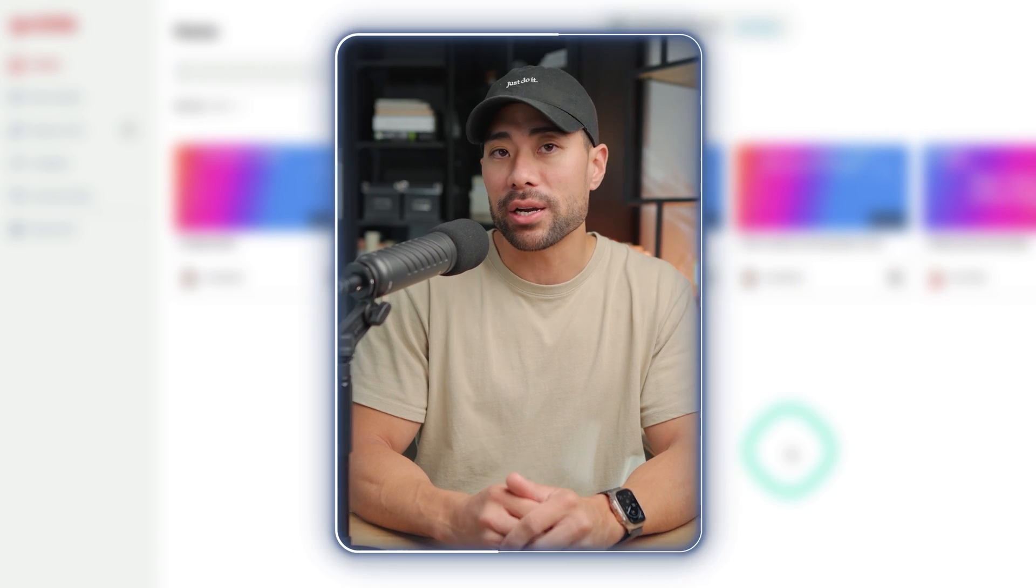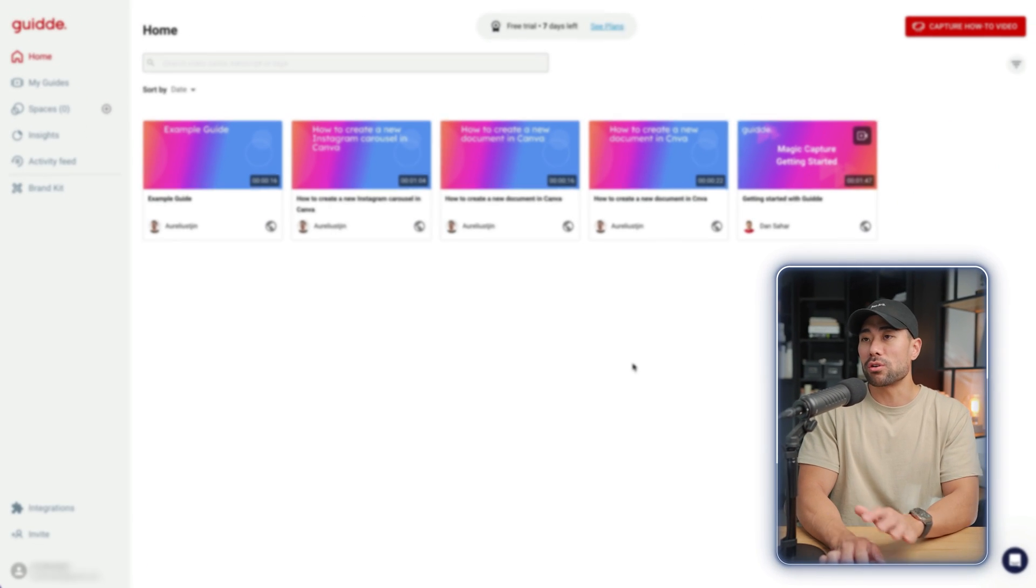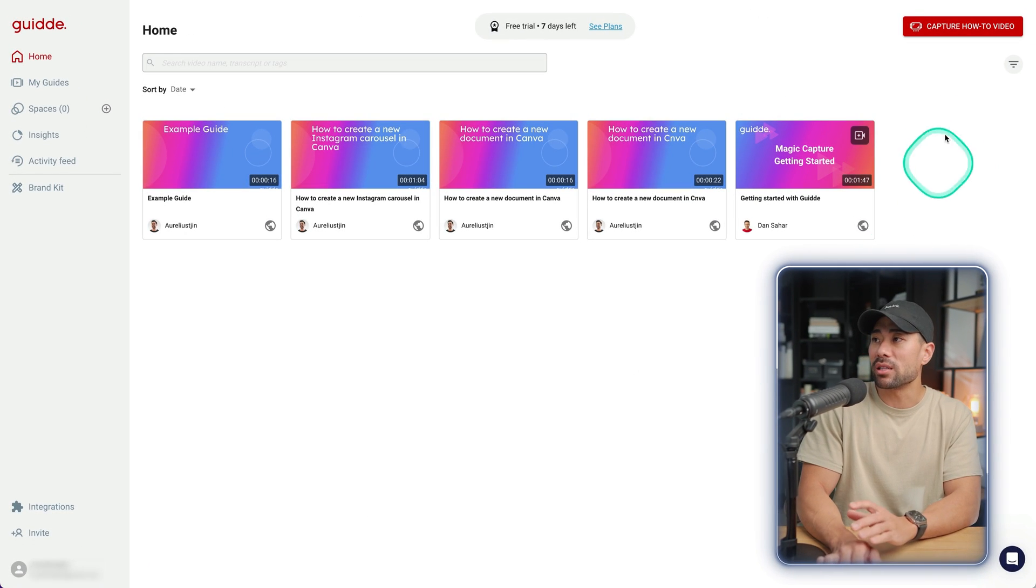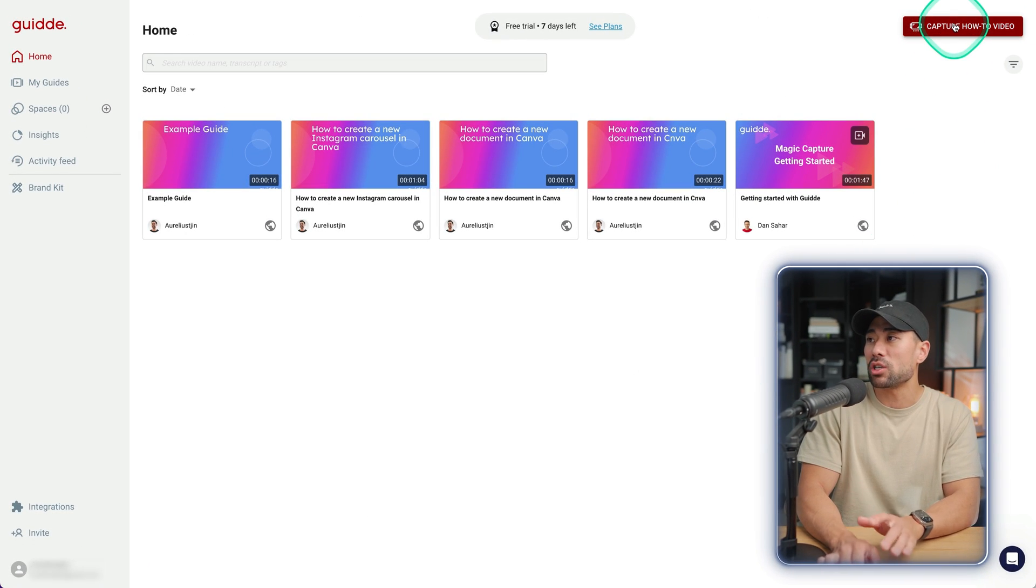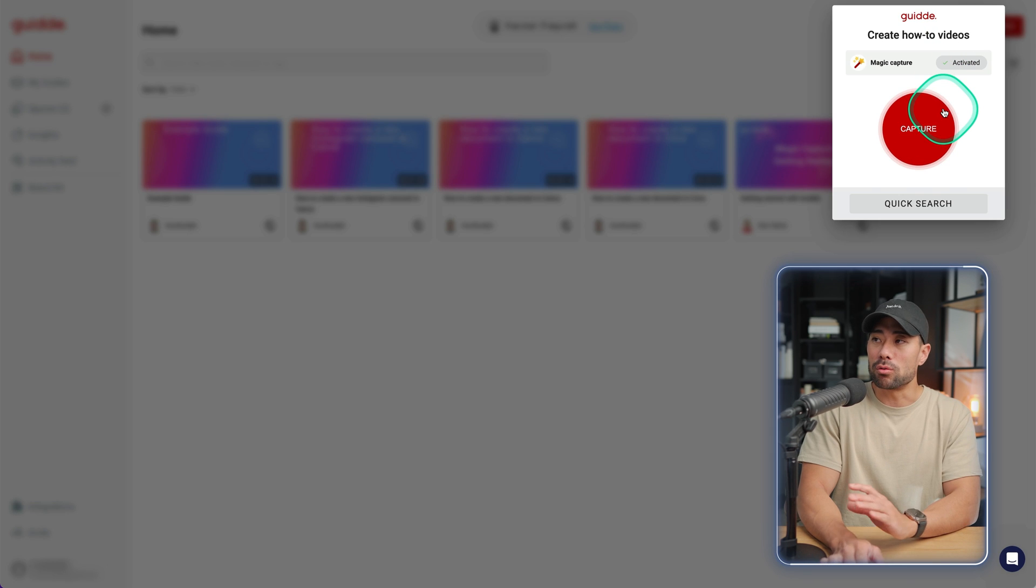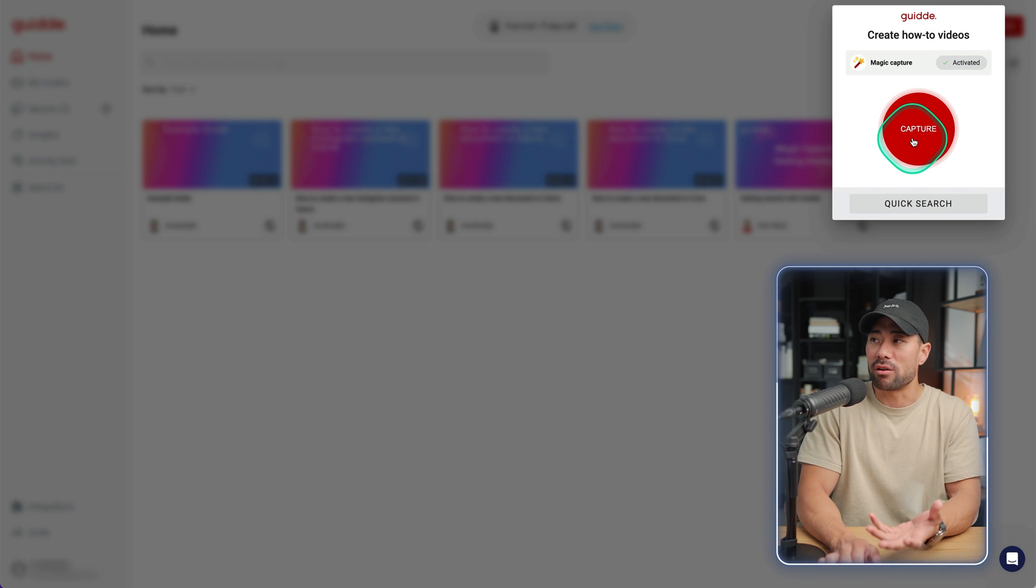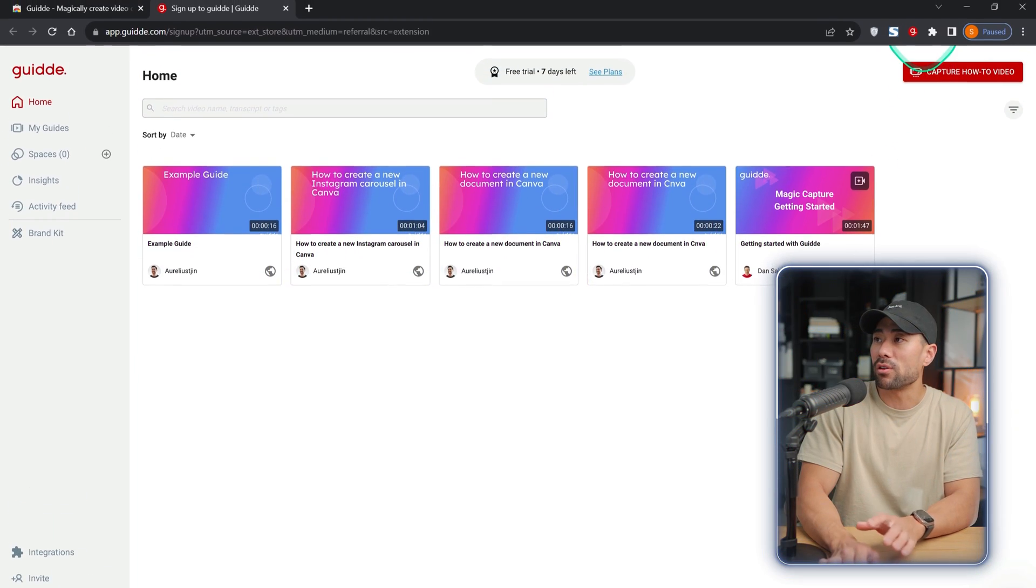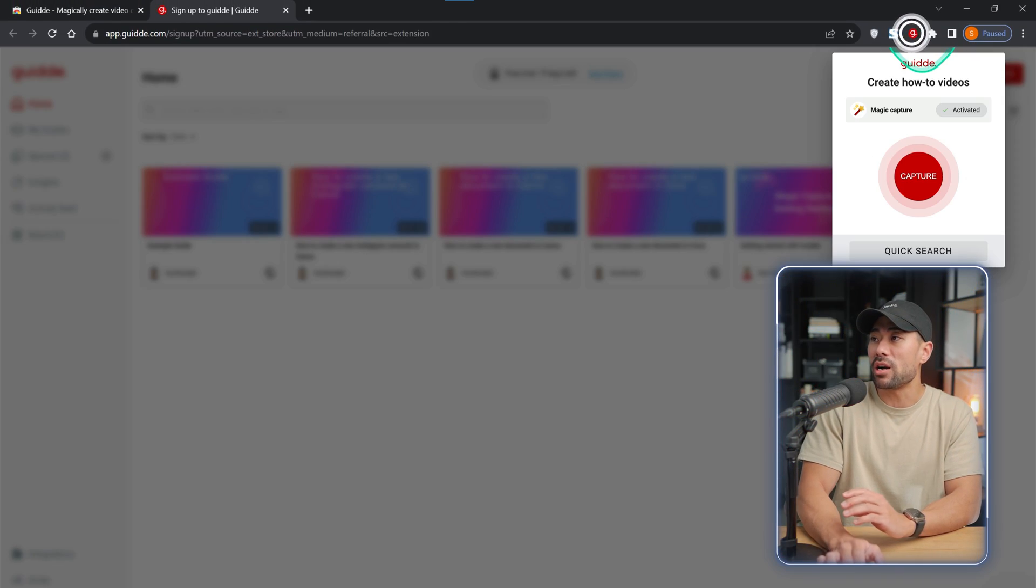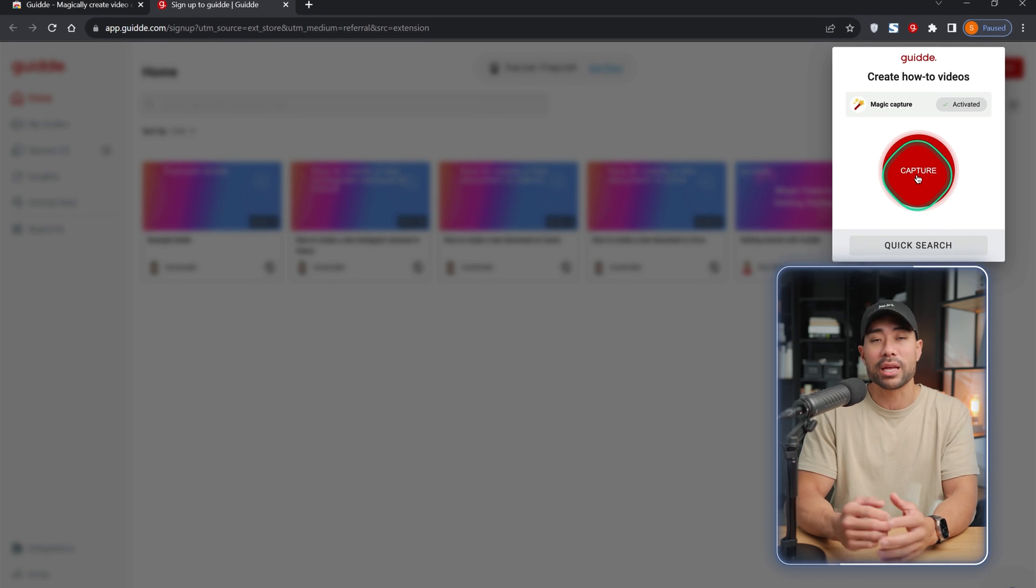There are a couple of ways to start a new project and start capturing your step-by-step guide. First is when you log into your guide account, you can see capture how-to video and then this little window will pop up and you can click on capture. The other way, of course, is through the extension that you just installed. So if you click on guide and then click on capture, that'll start it.